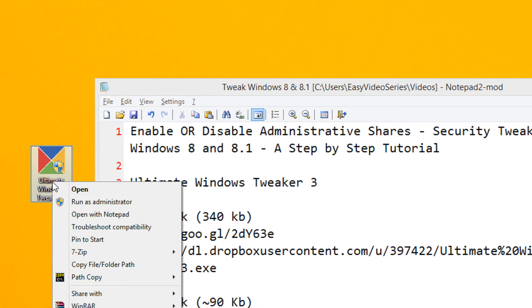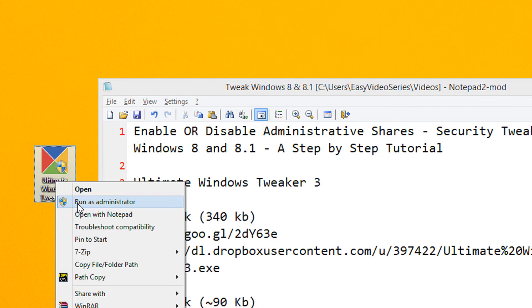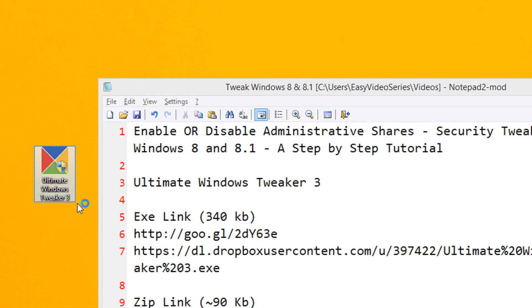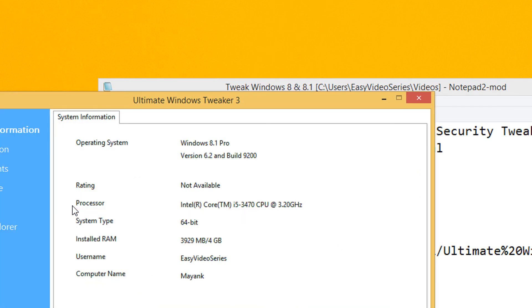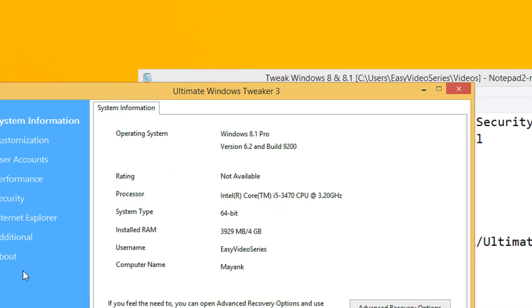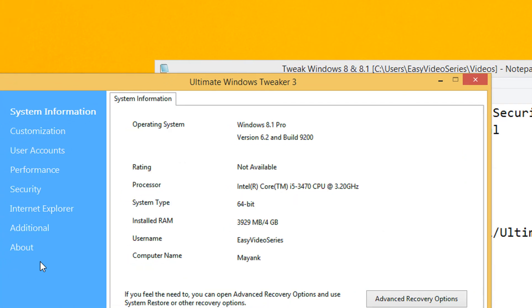Right click on the file, select run as administrator. Admin rights are necessary or else you won't be able to make any changes to the system.